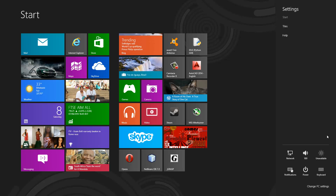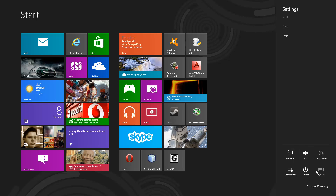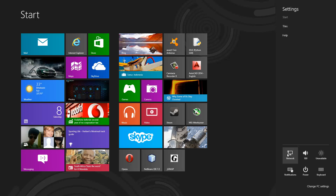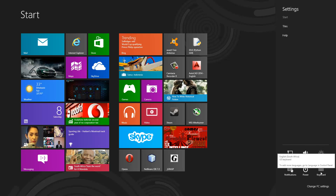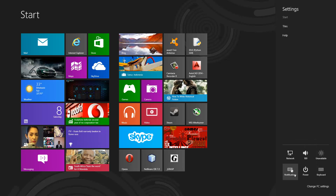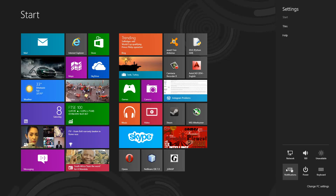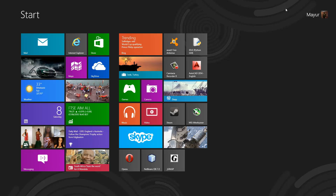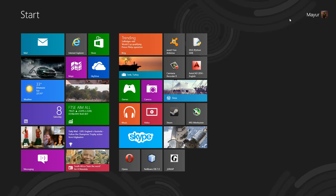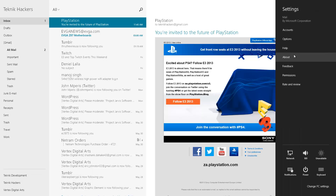Settings will change for every single application that you are in — basically it does the same thing as the menu button on your Android device. On the Metro Desktop we can only change the tiles and help. These six icons at the bottom will always remain here no matter what application you are in: your network, sound, screen brightness, keyboard, power — which is how you shut down, sleep, and restart — and your notifications which you can turn on or off. A notification in Windows 8 is when a menu pops up on the top right hand side of your screen giving you information about an email, message, or other alert.